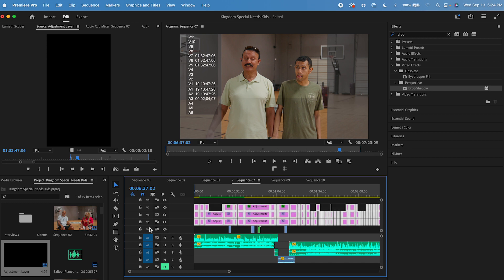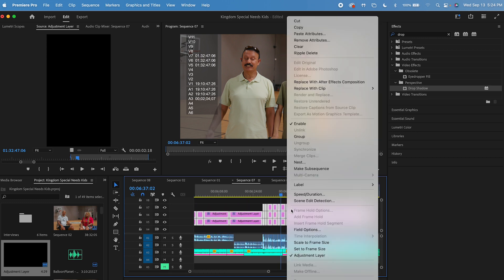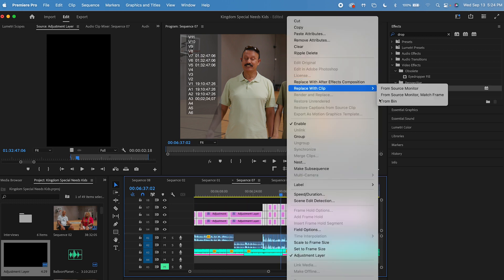An easier way to fix this is to go in and select all my adjustment layers, right click, go up to replace with clip, and select from bin.